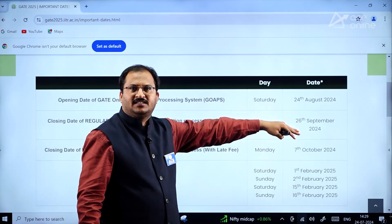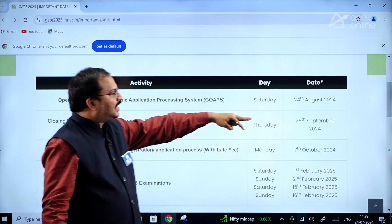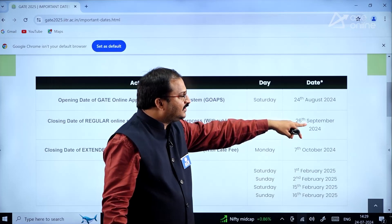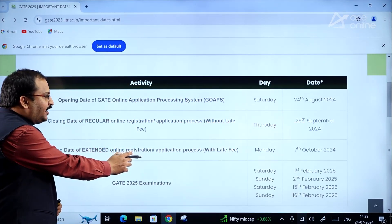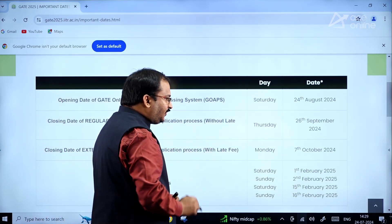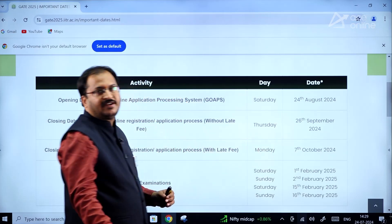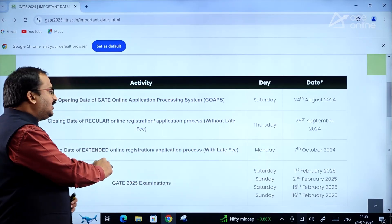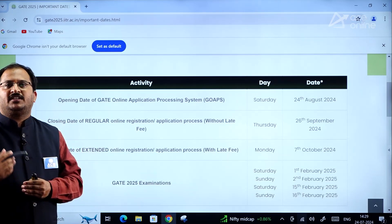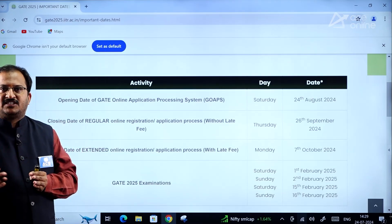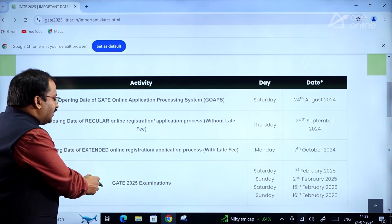Please try to remember these dates, dear students — they are very important. Without late fee, the last date for submission is 26th September 2024. The closing date of the extended online registration or application process with late fee is Monday 7th October 2024. I have already shown you the fee structure during both the regular and extended periods.